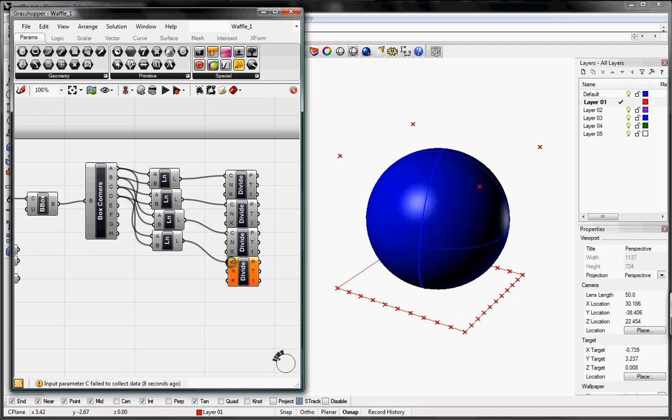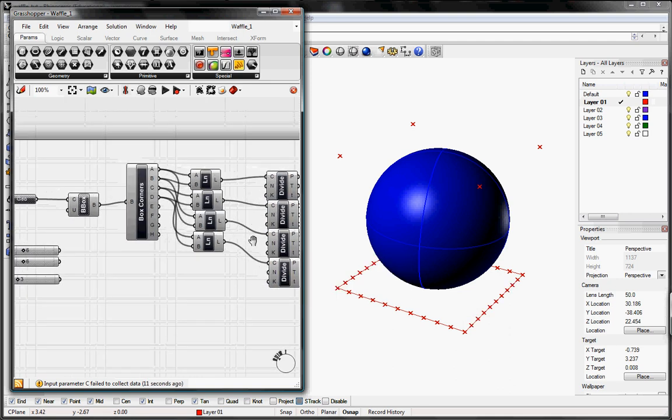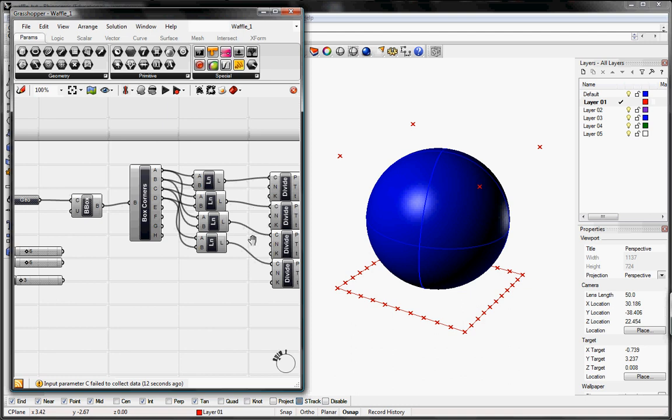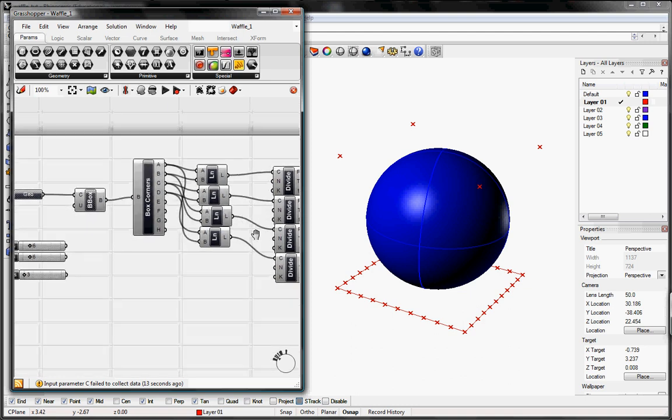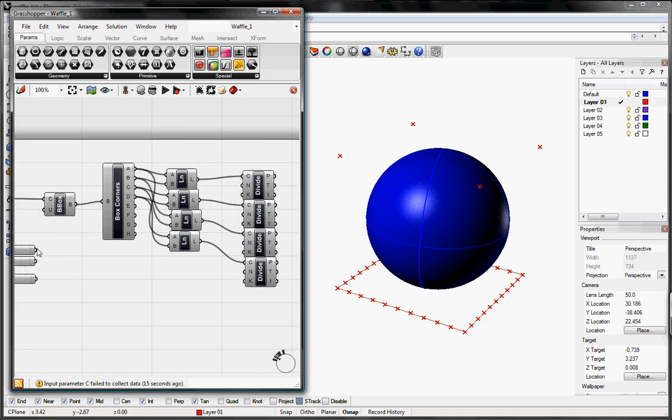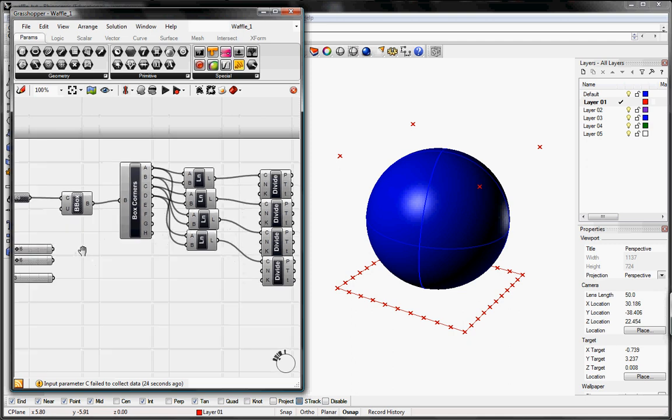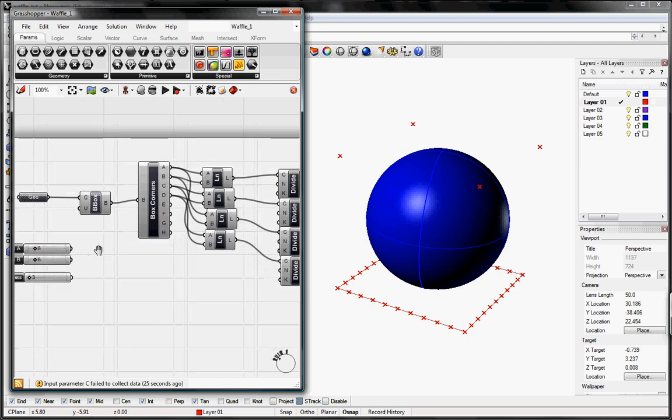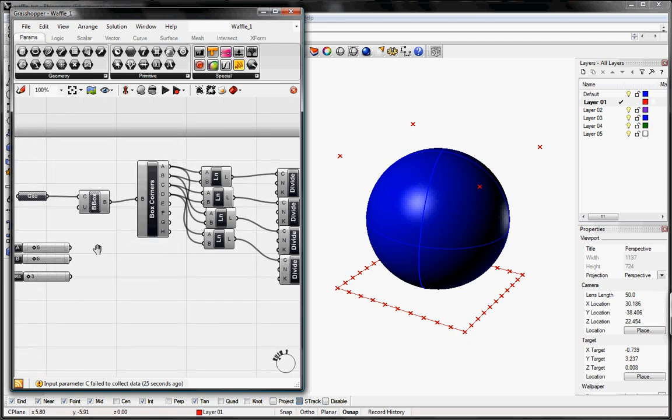By default, the N or number of segments is 10, but we're going to send that back to our toggle for the number of struts. Except that it actually divides it into the number of segments. We actually want those number of points. So we're going to do X plus one.